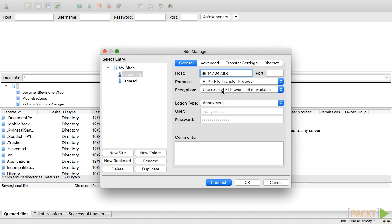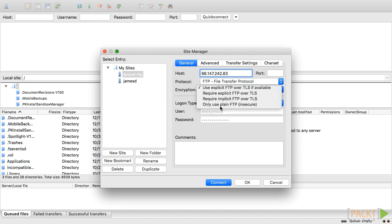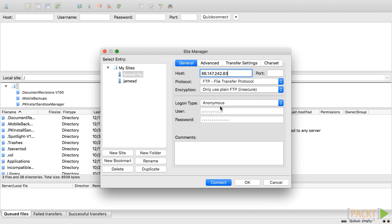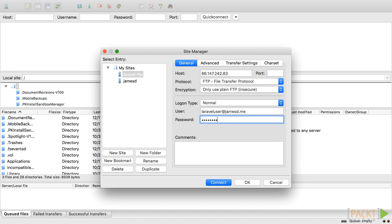Change encryption to only use plain FTP. Feel free to use SFTP if your server is set up for it. Change log on type to normal and enter your username and password. Then finally click connect.